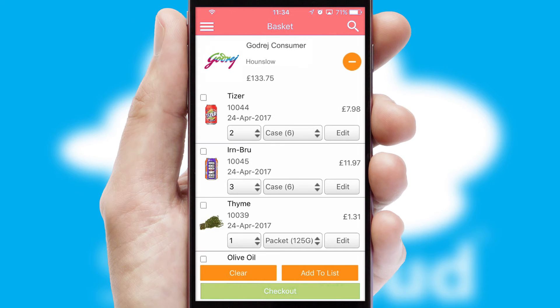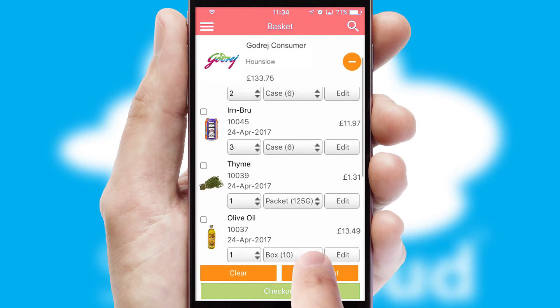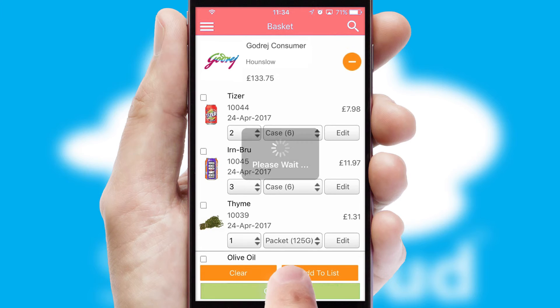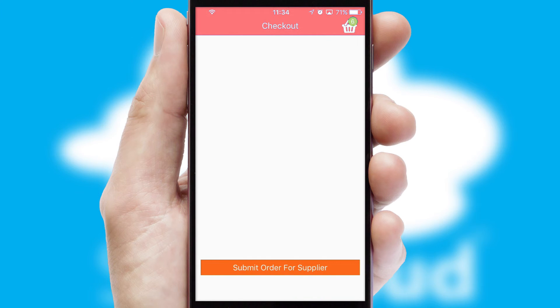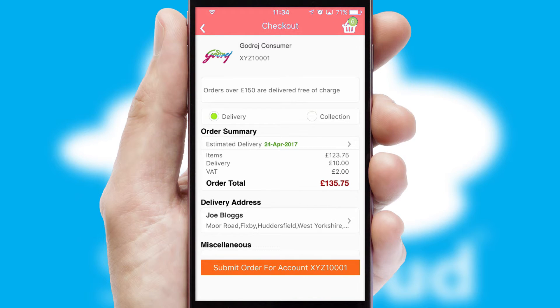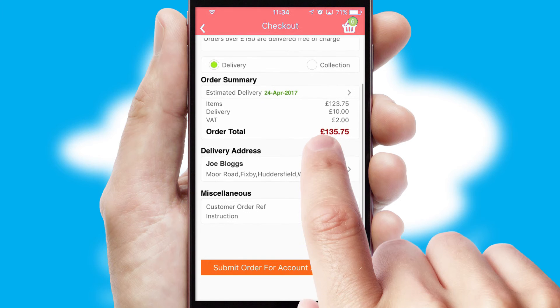Once the basket is complete, all the order information will be presented at the checkout. SwiftCloud also supports click and collect functionality.